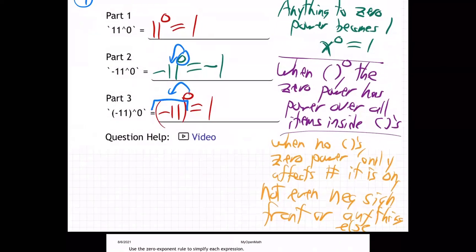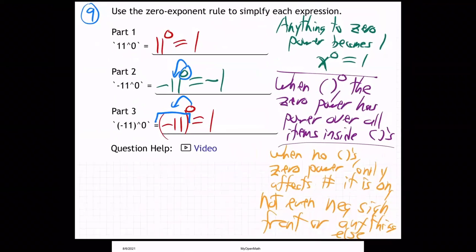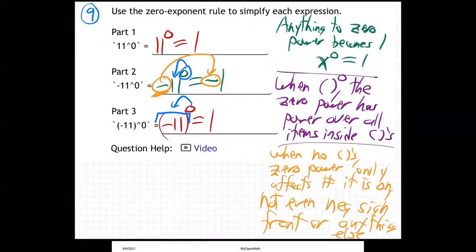You have to be really clear who the zero power has power over. That negative sign sitting out front is just a spectator. I go to my kids' games as a spectator — when the coach tells the team to do things, I don't do it. I'm not on the team, I'm not under the coach's power. That minus sign is the same — it's just watching. The zero power only affects the number it is on, not the negative sign.